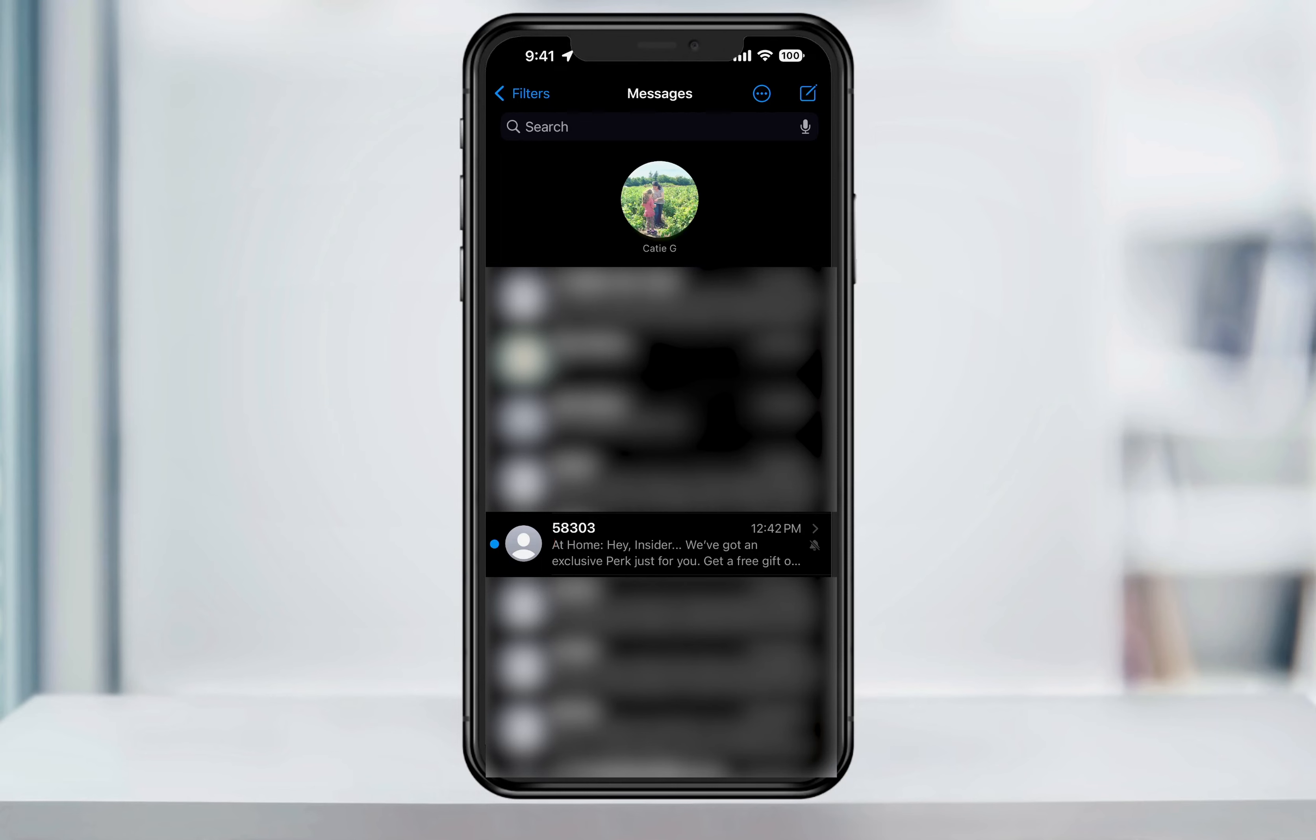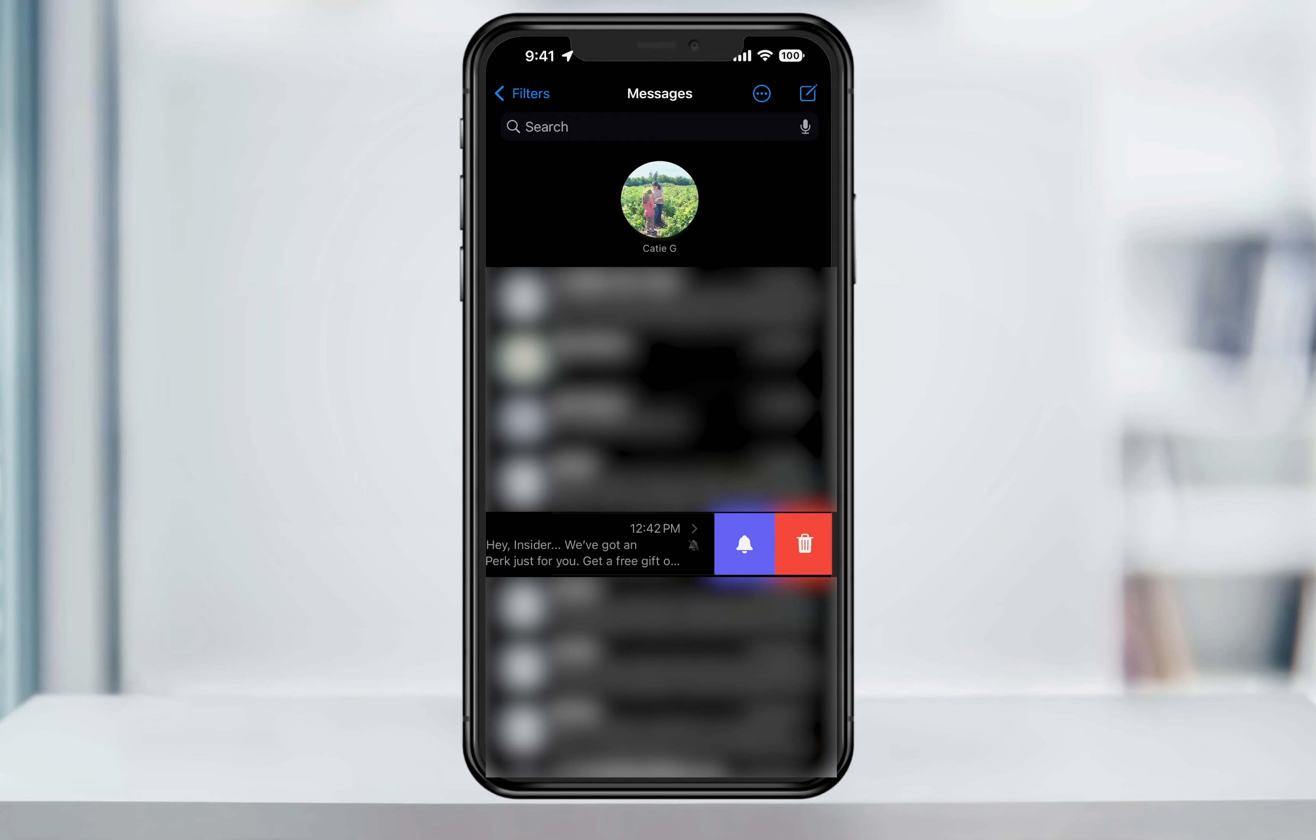In the future, if you want to unmute the text message, you can just head back into here, swipe to the left to access the notification bell, and then tap it again to unmute.